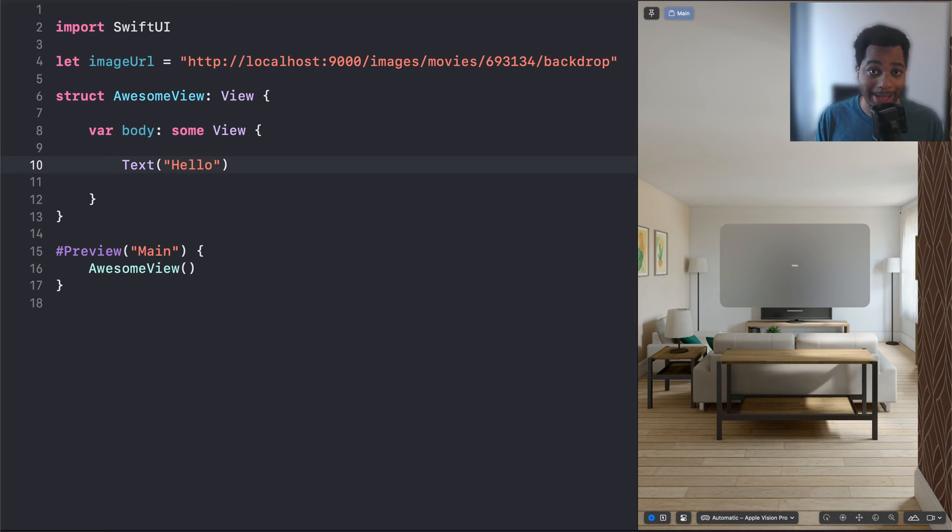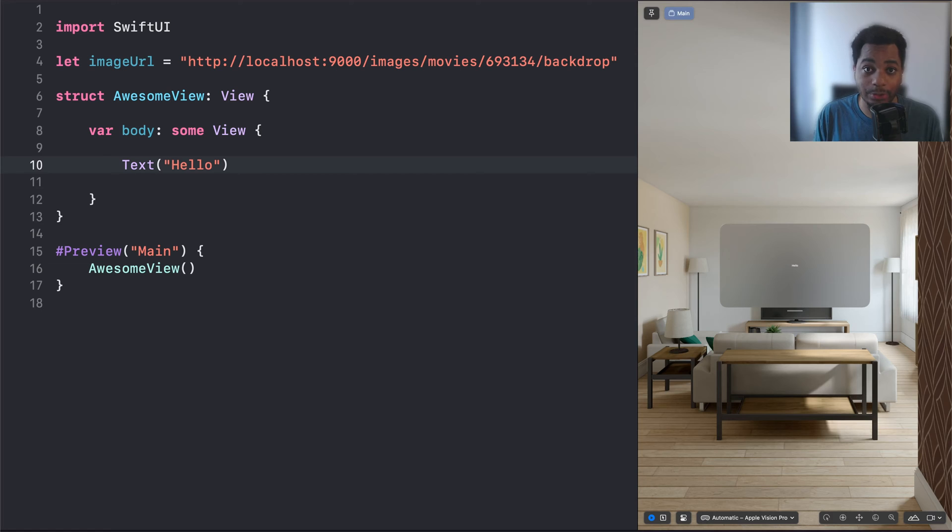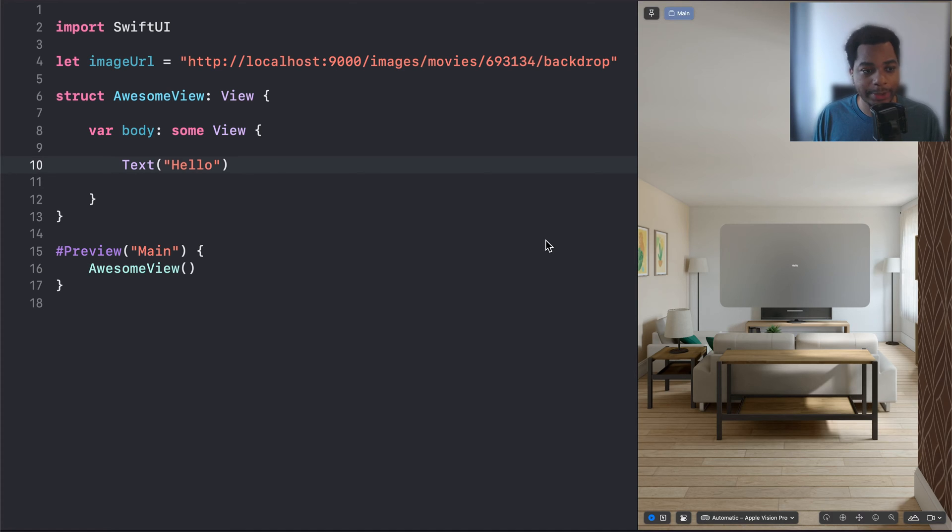You got to have a Mac if you want to build apps for Vision Pro, and you have to install this program called Xcode, which is the code editor for all Apple software. So once you've done that, you start a basic project and it looks something like this.